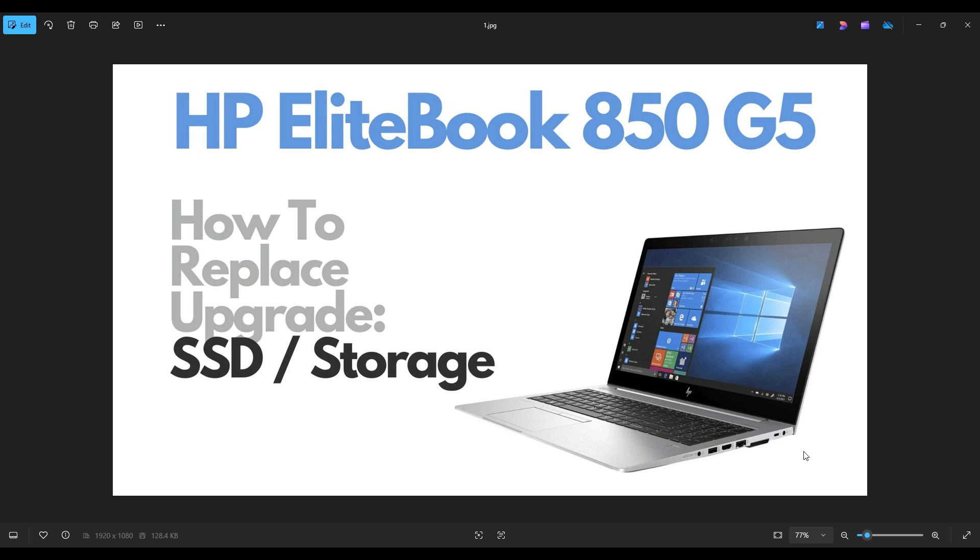Hello everyone, my name is Jamin. Thanks so much for visiting my channel. In this video I have an HP EliteBook 850 G5. I'm going to show you how to get inside and access your storage.